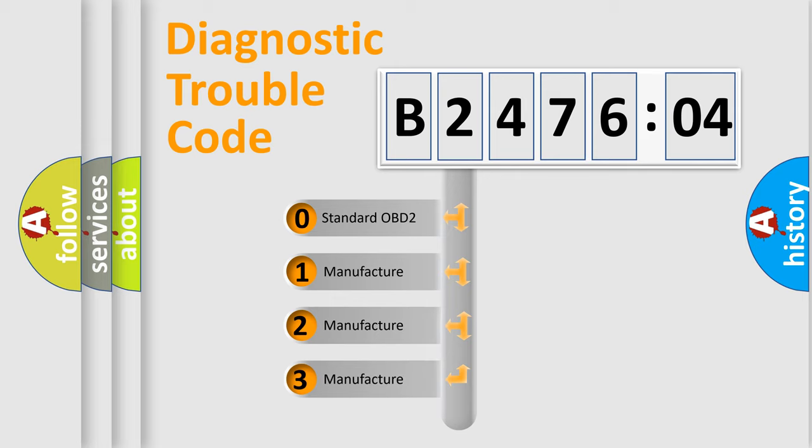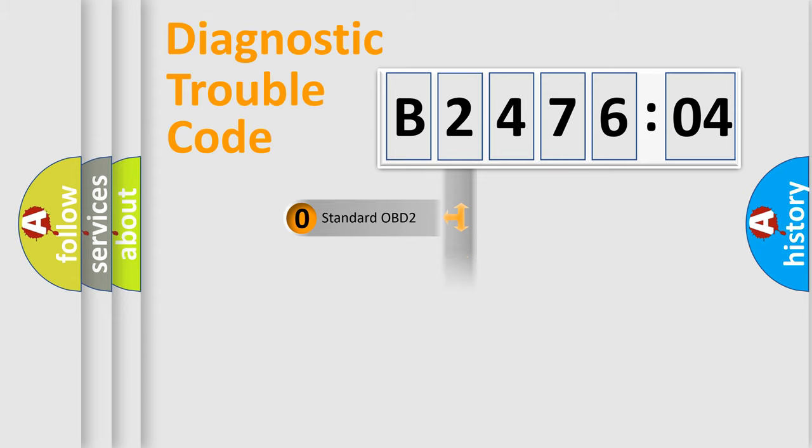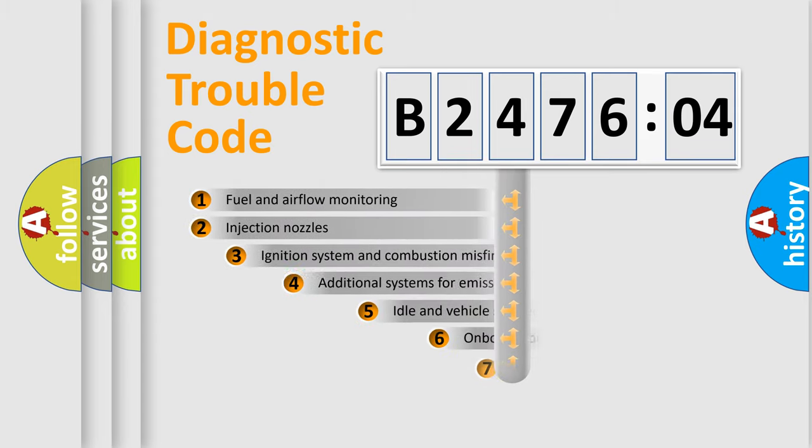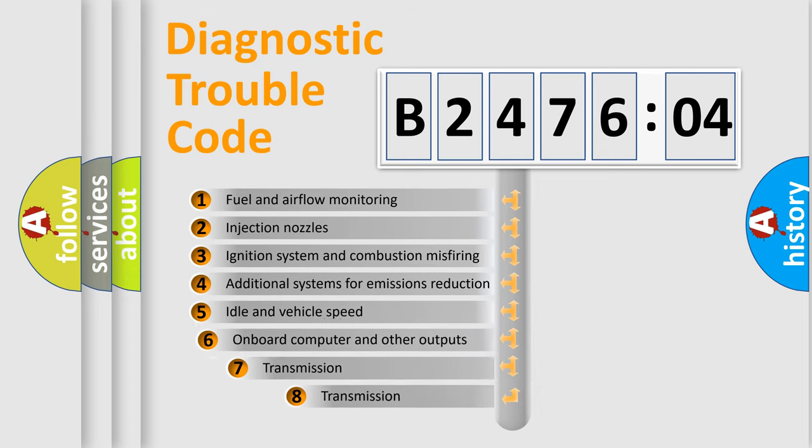If the second character is expressed as zero, it is a standardized error. In the case of numbers 1, 2, or 3, it is a manufacturer-specific expression of the car-specific error.